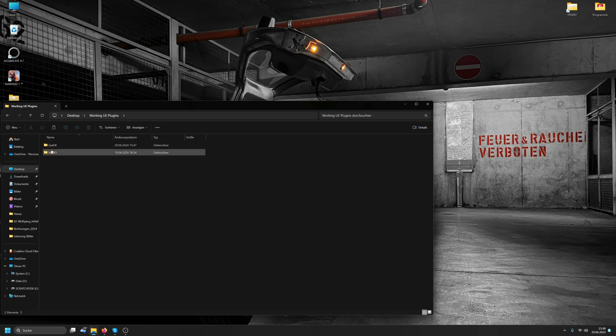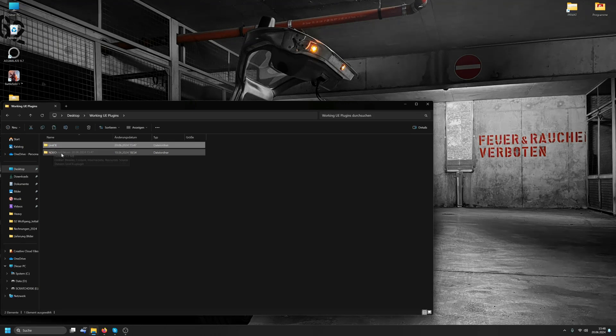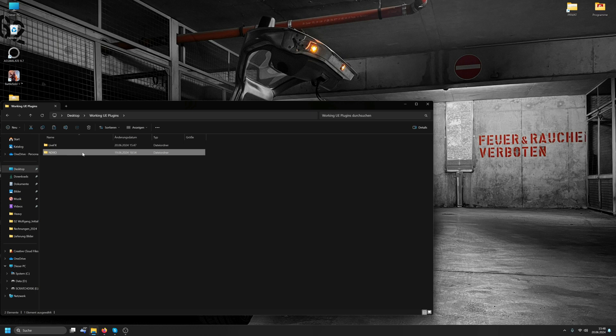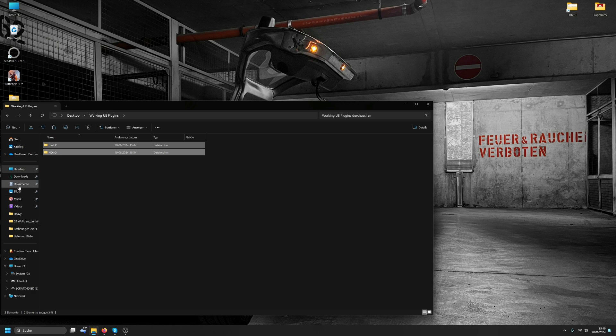Here are our two plugins. The LiveFX plugin is our plugin. I'll copy the NDI plugin that I downloaded from the NewTek website as well. Copy these two.